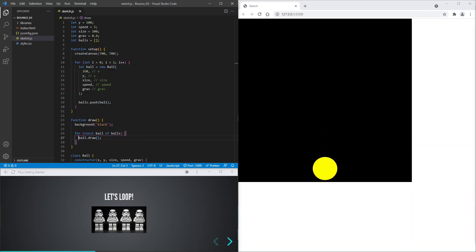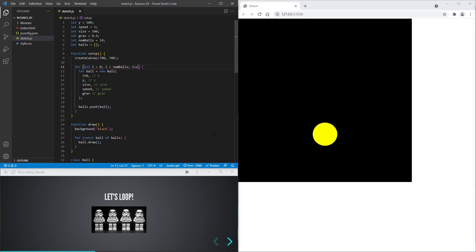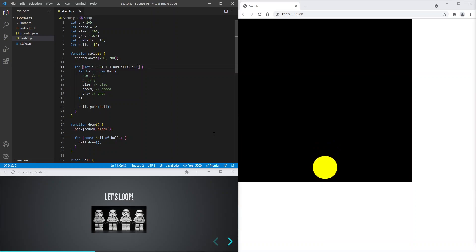Now we're ready to create lots of balls. So let's add a variable called numBalls. Save. The animation looks the same even though we're drawing 10 balls. That's because we're drawing balls on top of each other, and they all have exactly the same parameter values, so they look and behave the same.